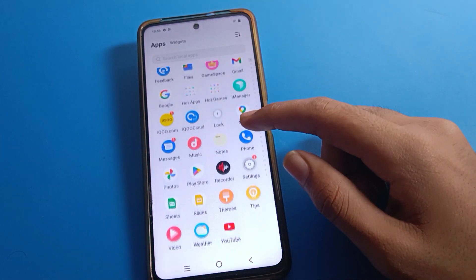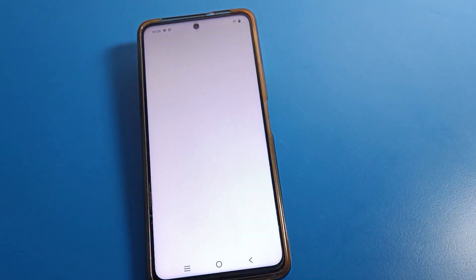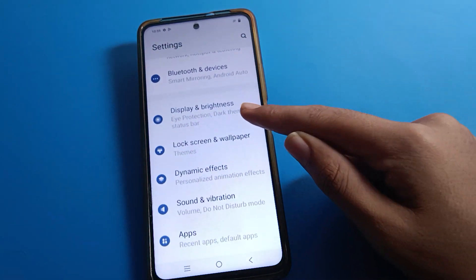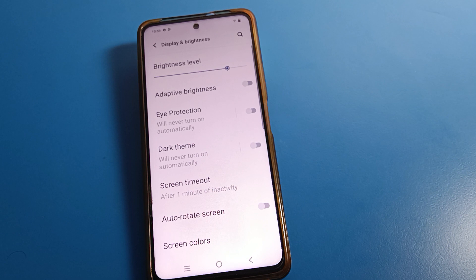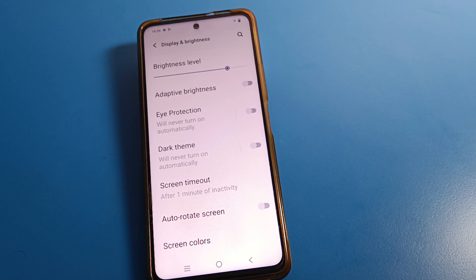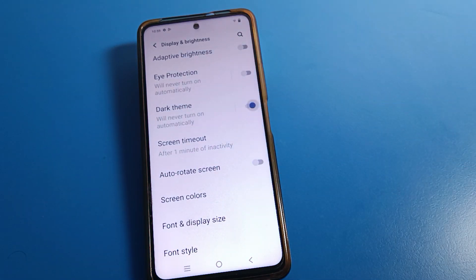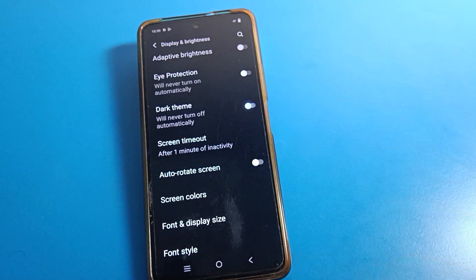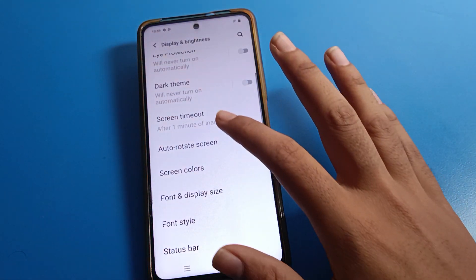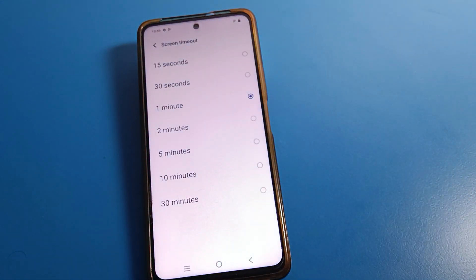First of all, open your display settings. Once you are in the display settings, you can see this type of interface on Haiku mobile — adaptive brightness, eyes protection mode, dark theme. If you want to turn it on or off on your Haiku mobile, you can do it from here. Then click on screen timeout.